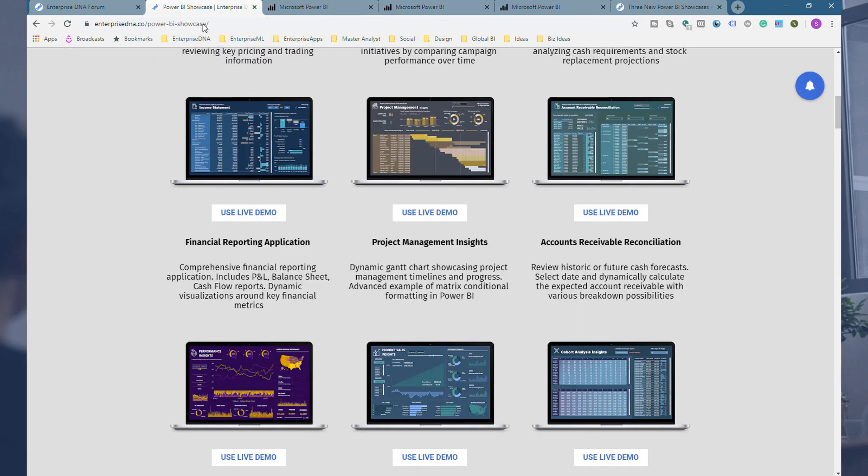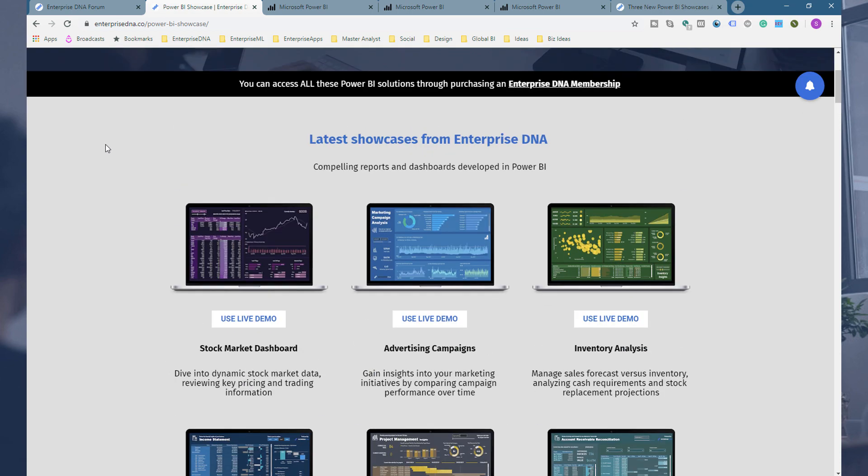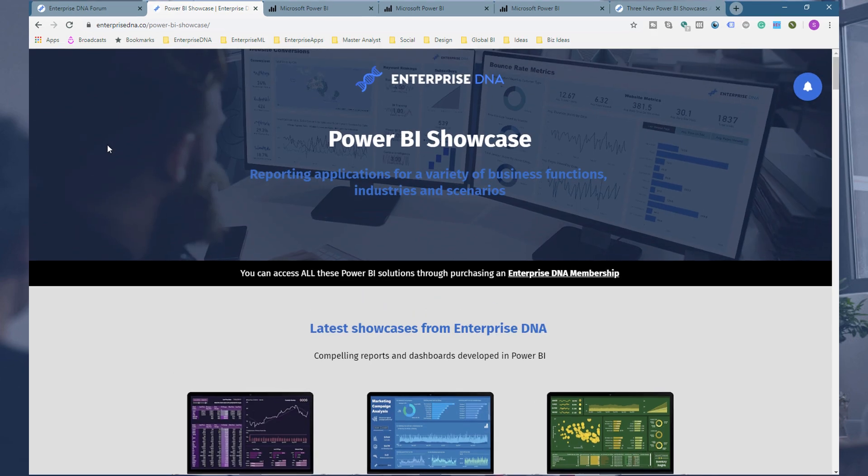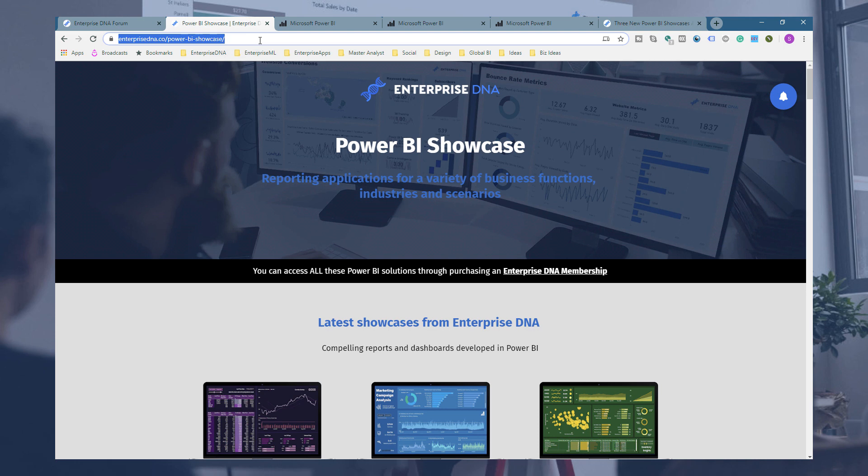Okay, so just a reminder, to actually check all these out and actually have a play around with them, definitely check out the Enterprise DNA.co showcase page. And you can navigate to this page...